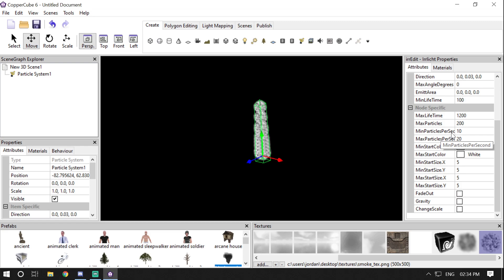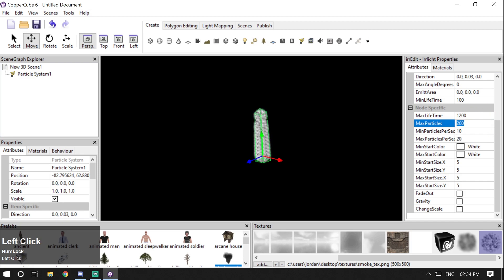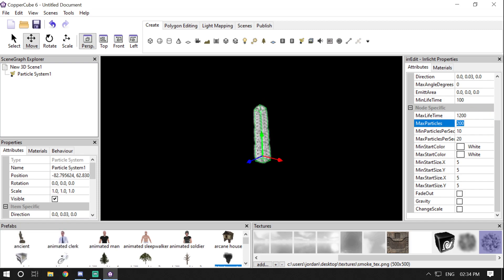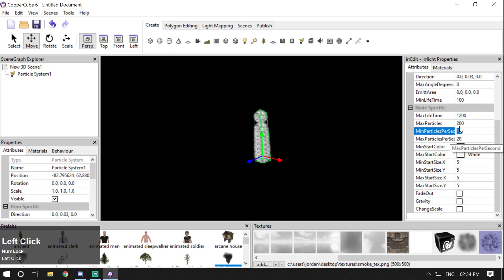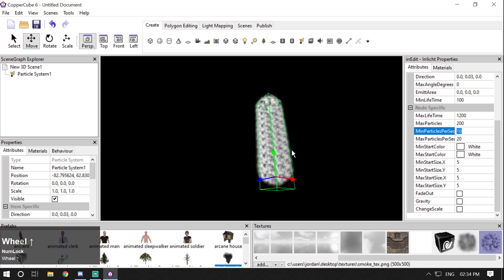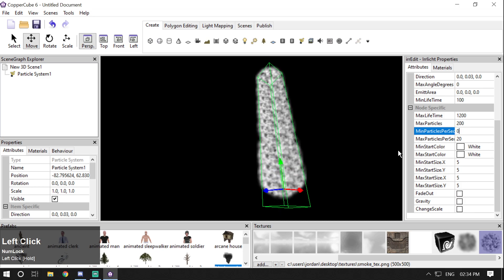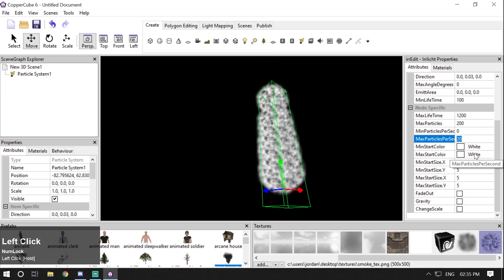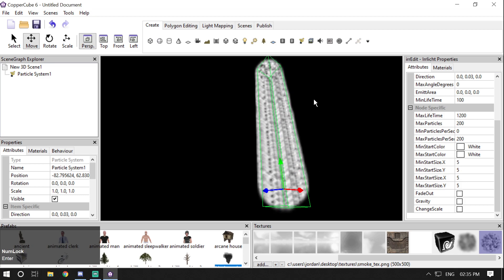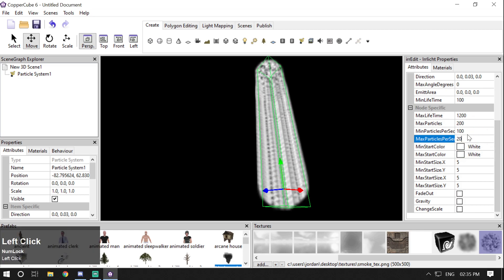Then we have Minimum Particles Per Second, Maximum Particles Per Second, and Maximum Particles. Maximum Particles is limited to 16,250. Minimum Particles Per Second sets the minimum number of particles spawned per second. I prefer using 0 for minimum and 200 for maximum, so you get 0 to 200 or 100 to 200 particles per second — similar to the default particle.